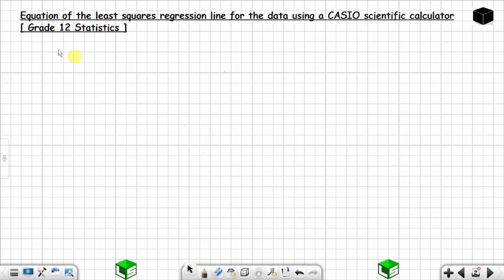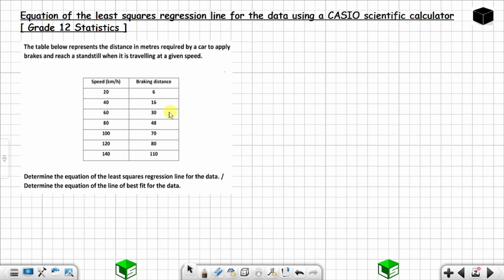In this video I'm going to show you how to find the equation of the least squares regression line using a Casio scientific calculator. Let's say you are given this information — the table represents the distance in meters required by a car to apply brakes and reach a standstill when traveling at a given speed. You have the speed and you have the braking distance.